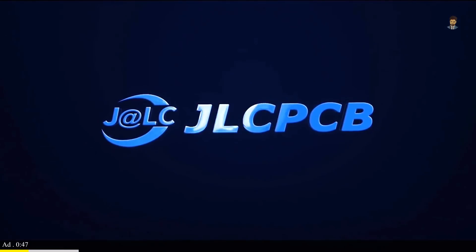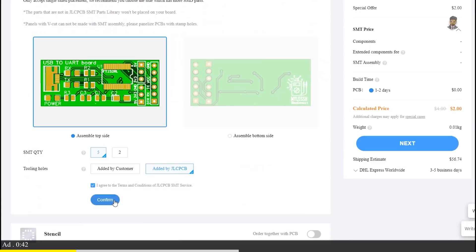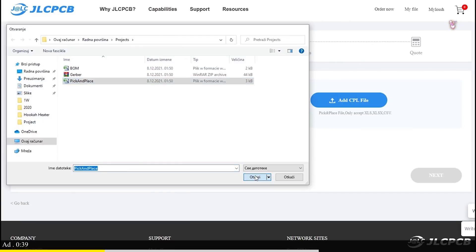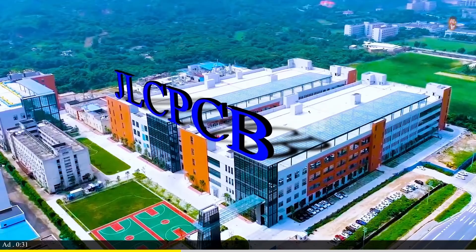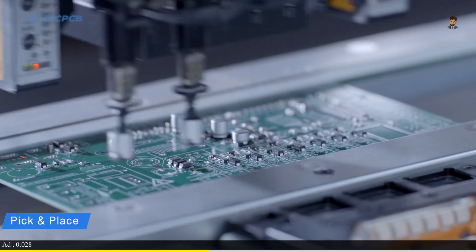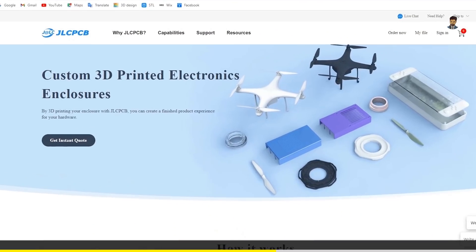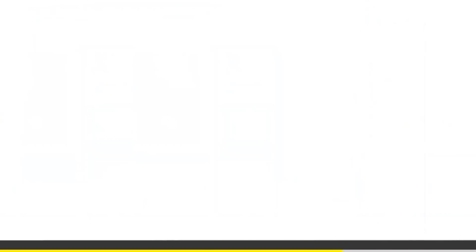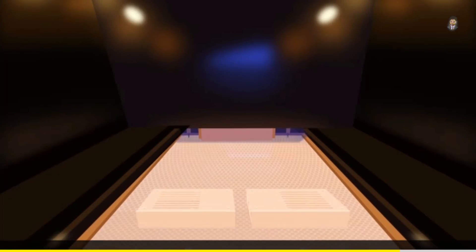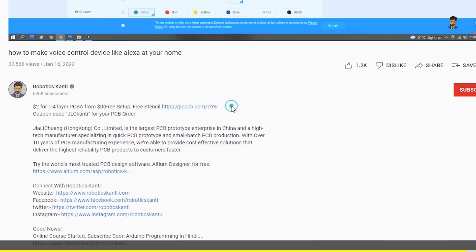This video is sponsored by JLCPCB. For new PCBs, the thickness, color, and quantity are set up at just $2.00. The quality of the PCB is from JLCPCB. After 10 days, you will be able to build a PCB. With JLCPCB, you can also do 3D printing, and the material will be set up at just $2.00. The best quality 3D printing will be easy to build. You can click on the link in the video.